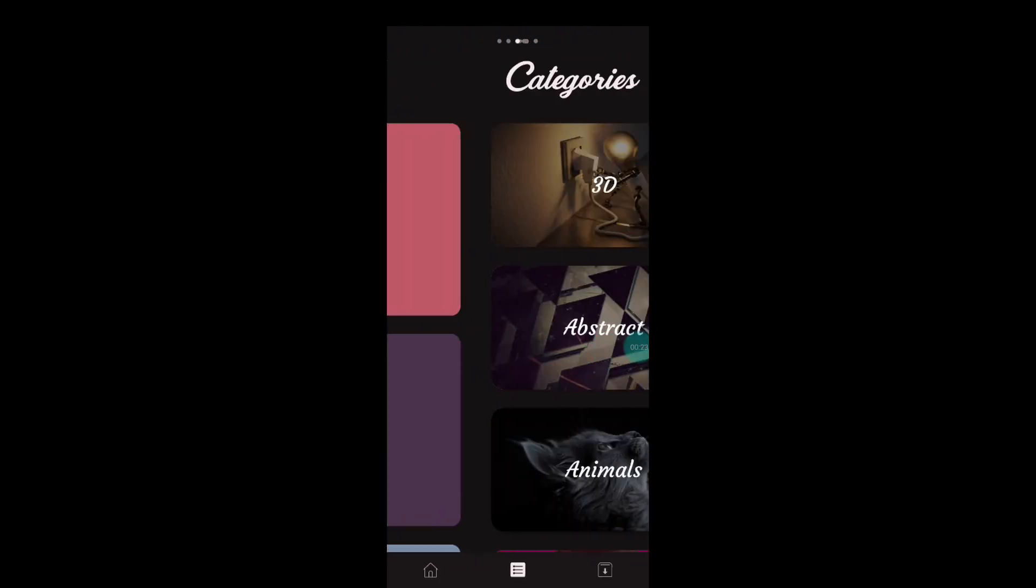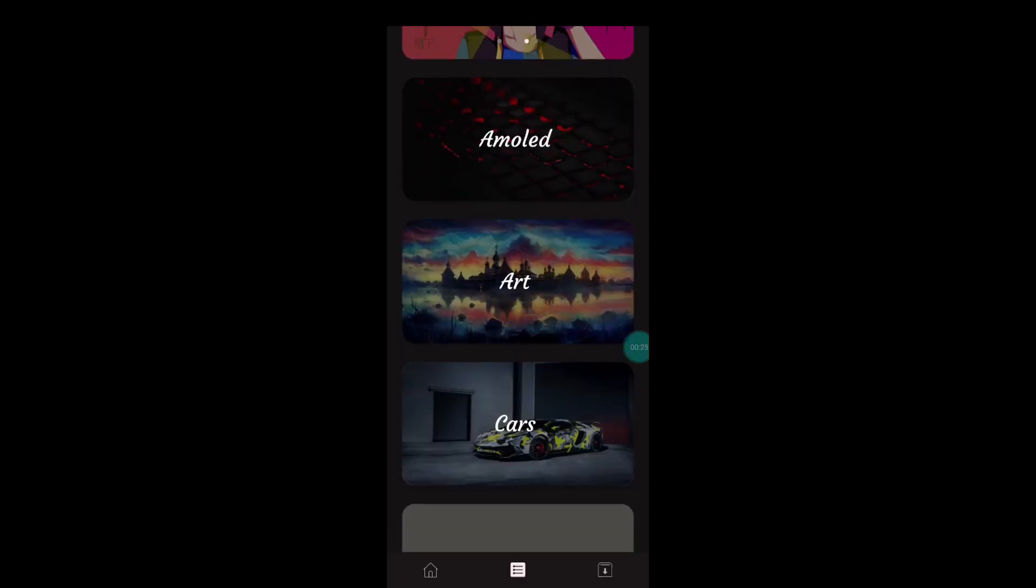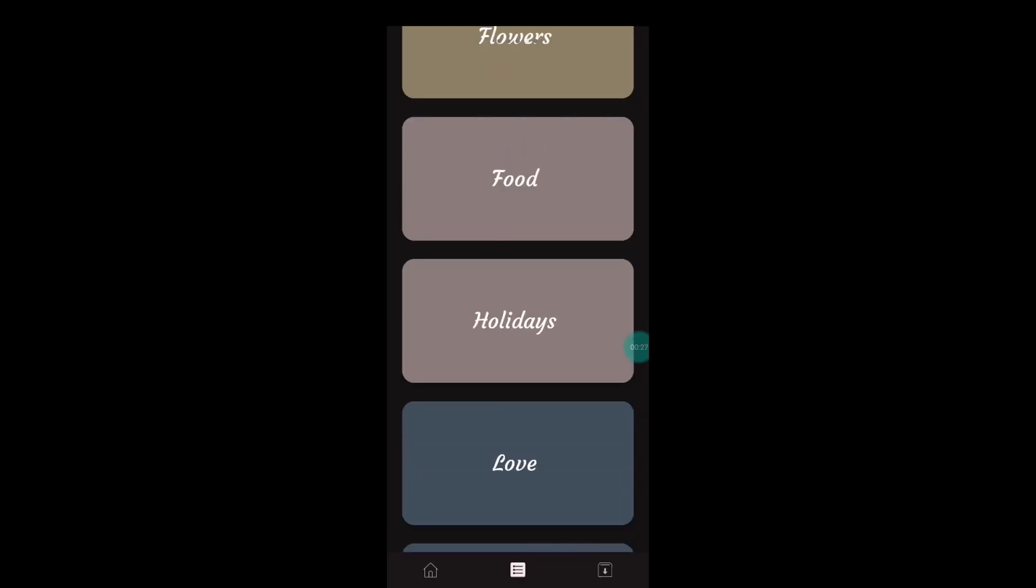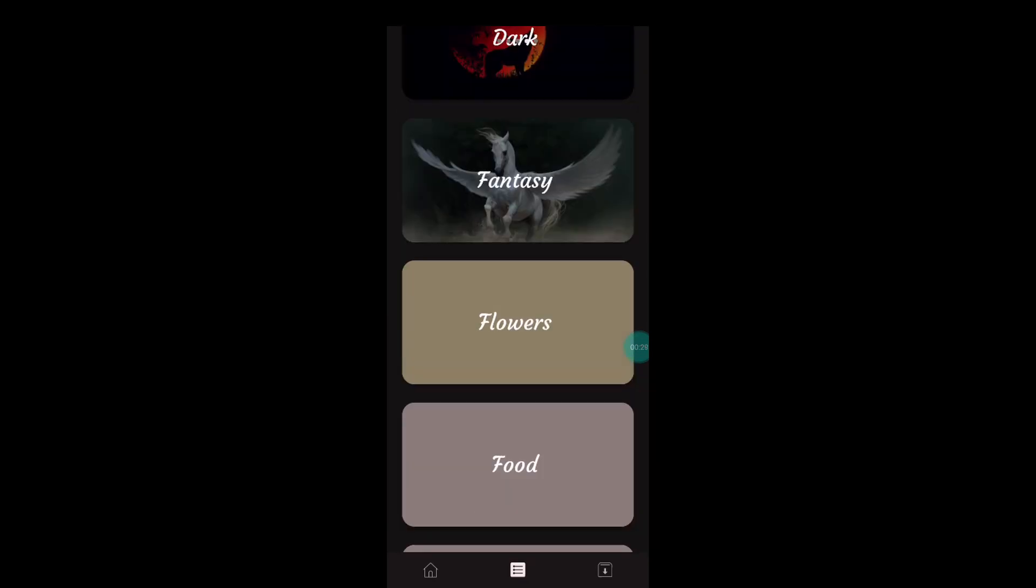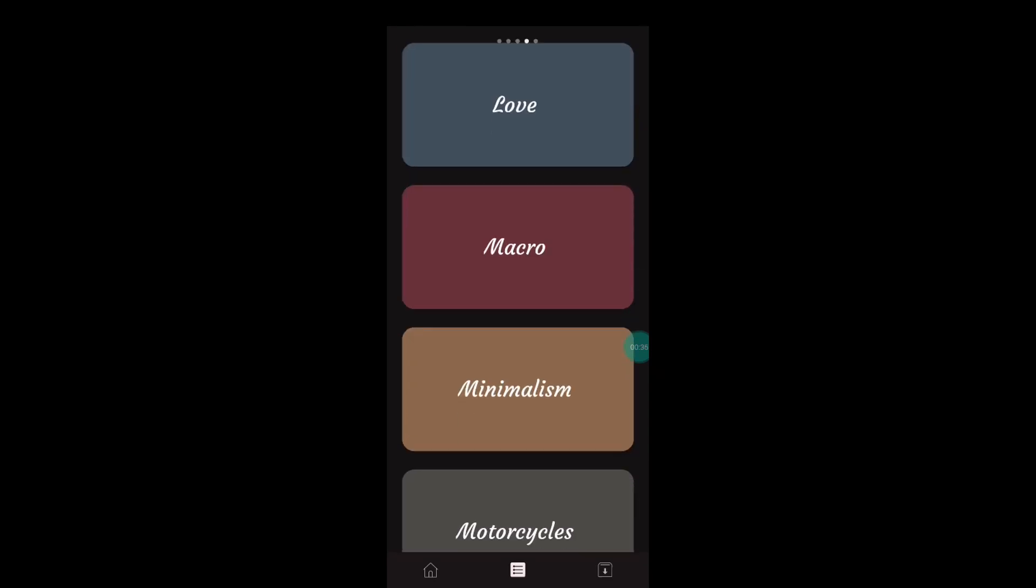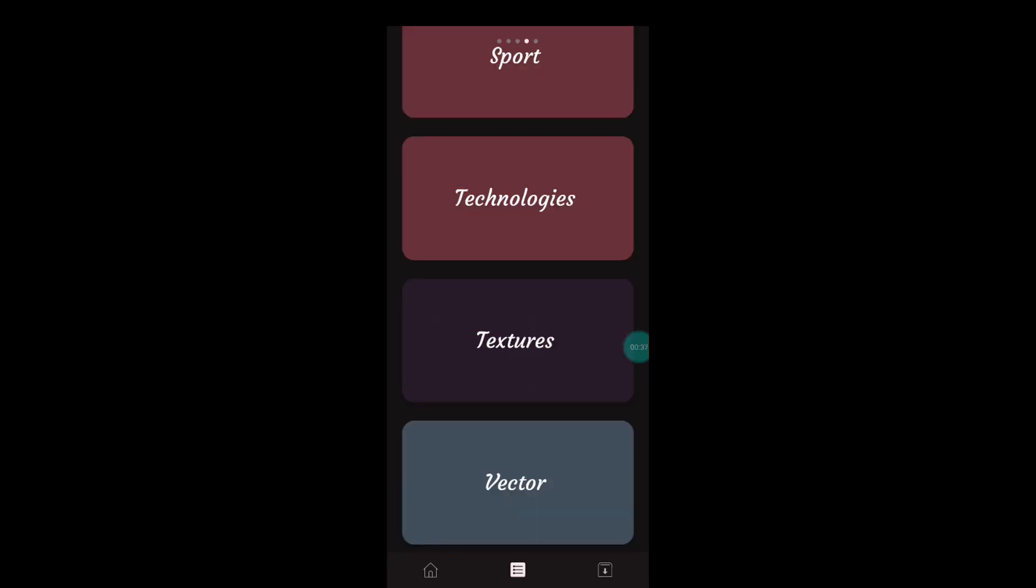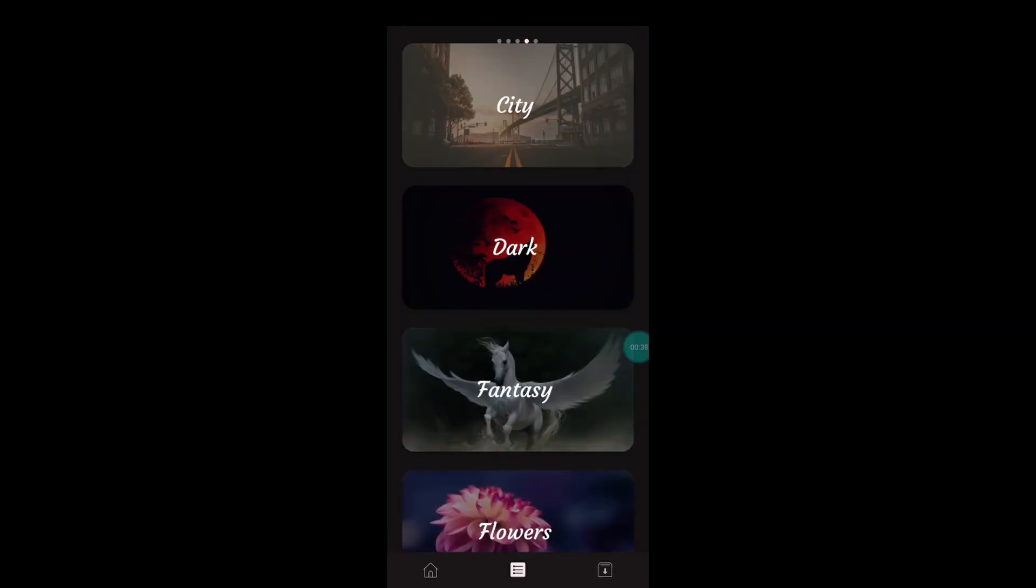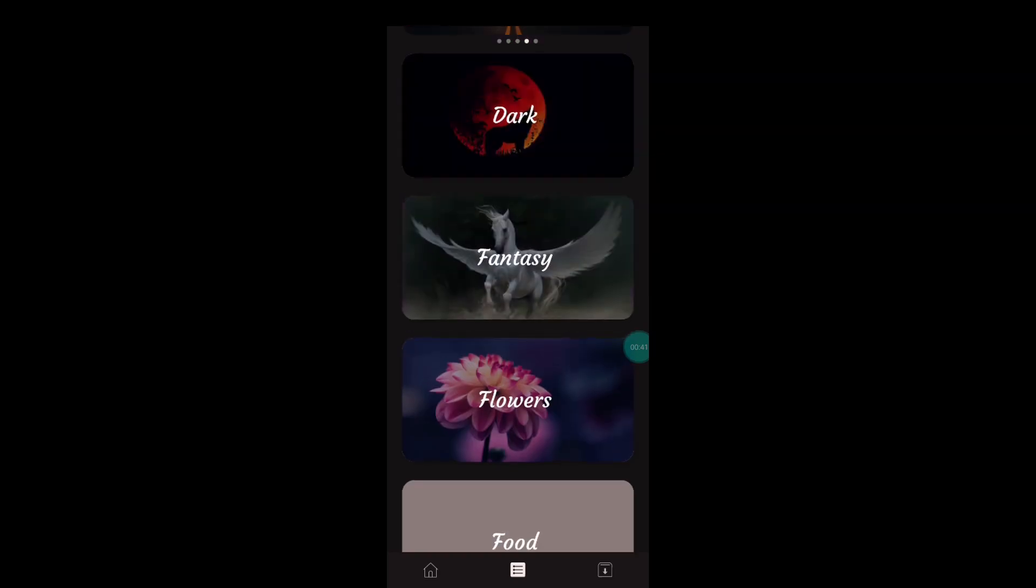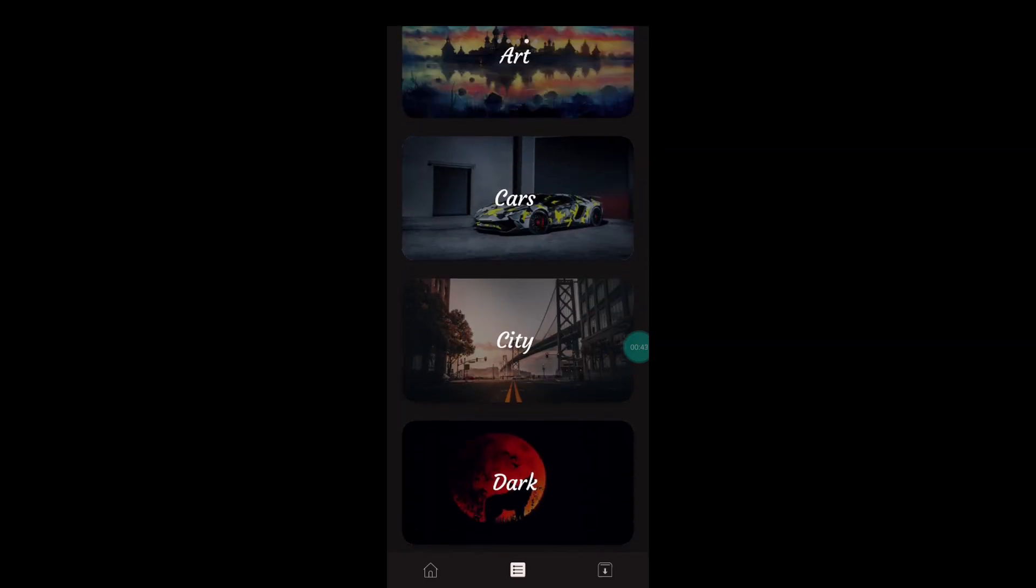You can find many awesome wallpapers in this app. Yes, you cannot search in here, but all of the wallpapers are divided in different categories in this dedicated category section. And also there are many both animated and real life photographs in here, so that is super awesome.